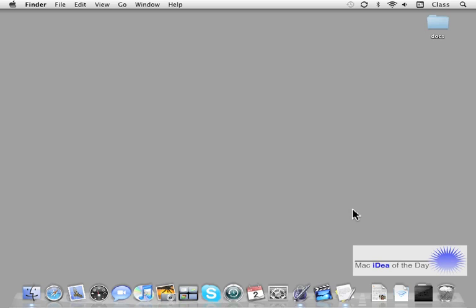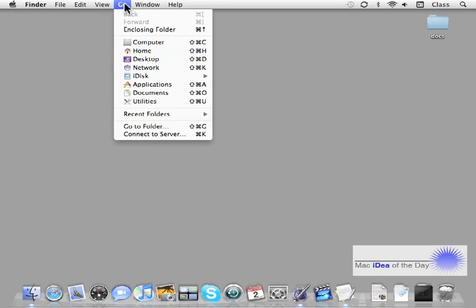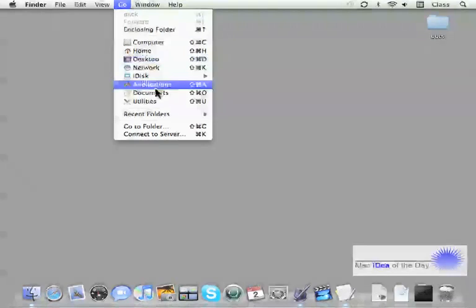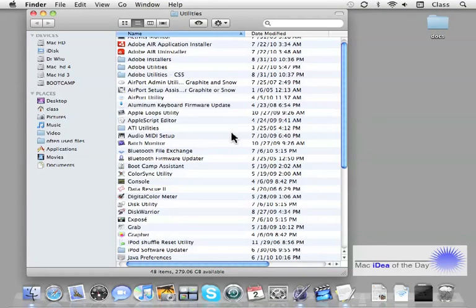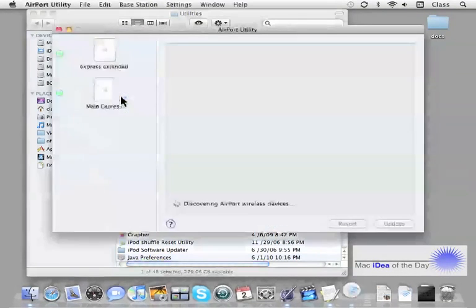So let's just jump in and reset one of our AirPorts. We're going to go to utilities, AirPort Utility.